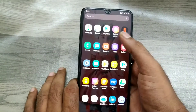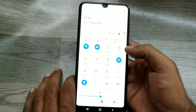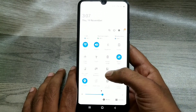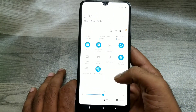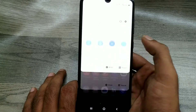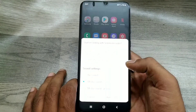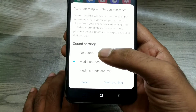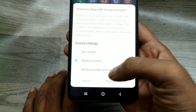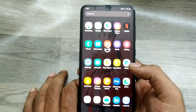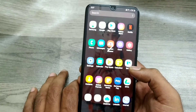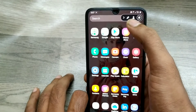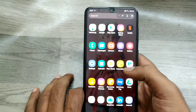This is a Samsung A70 phone. First of all, open the notification area and sweep left on your phone. You can see the recording symbol here, and you can choose sound recording, without sound recording, or no sound with mic.